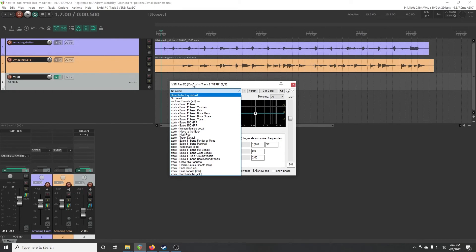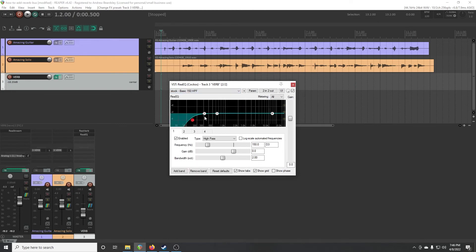And with the RE8 EQ thing here, you can just pick this basic 150 high pass, which is basically drop all the frequencies below 150 hertz because we don't need those. All that's going to do is muddy up the mix.